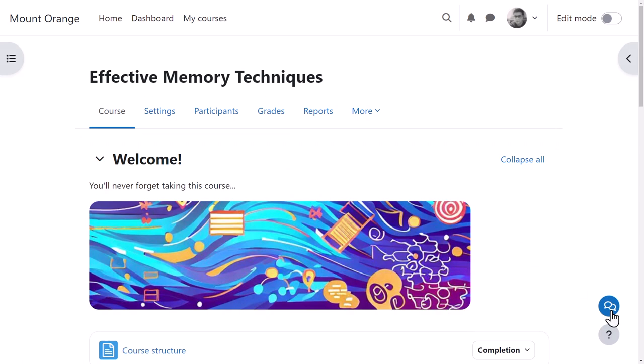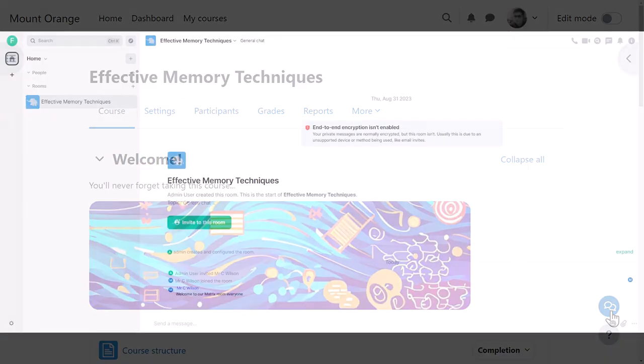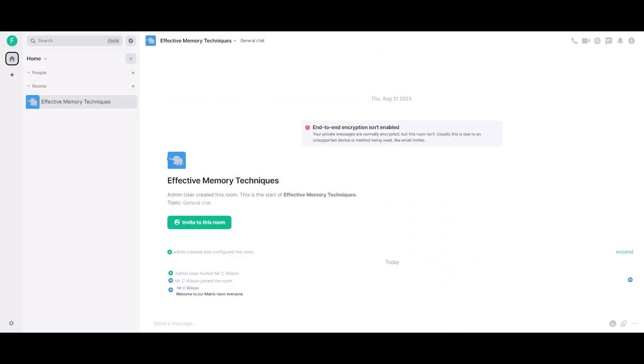He clicks the icon to access the room. As a teacher, he will automatically have moderator rights, as well as any non-editing teachers who are assisting him. And only the participants in his course will have access to the room.